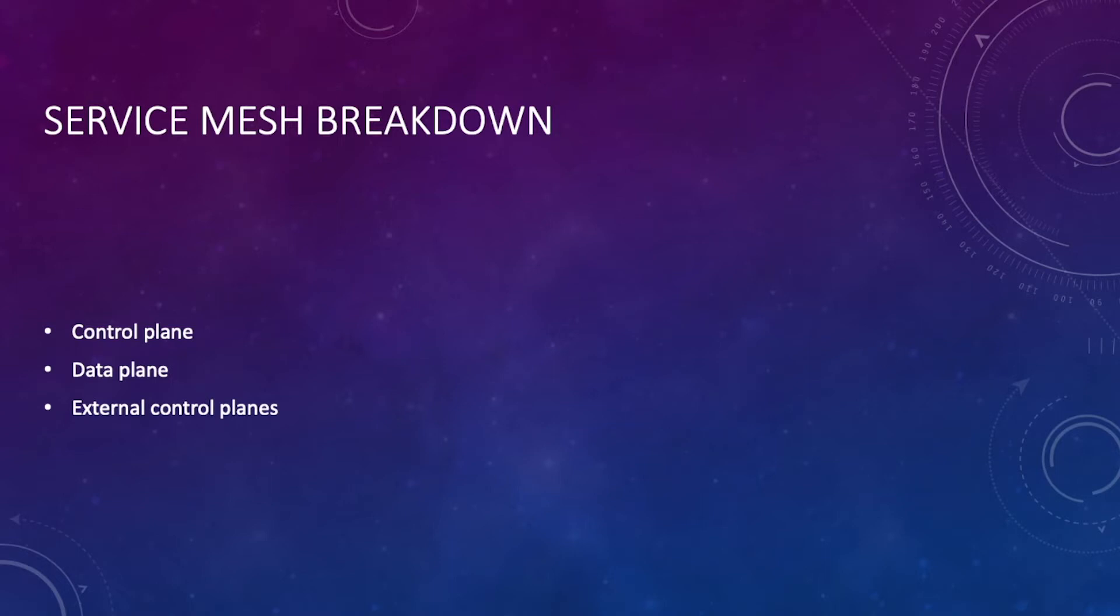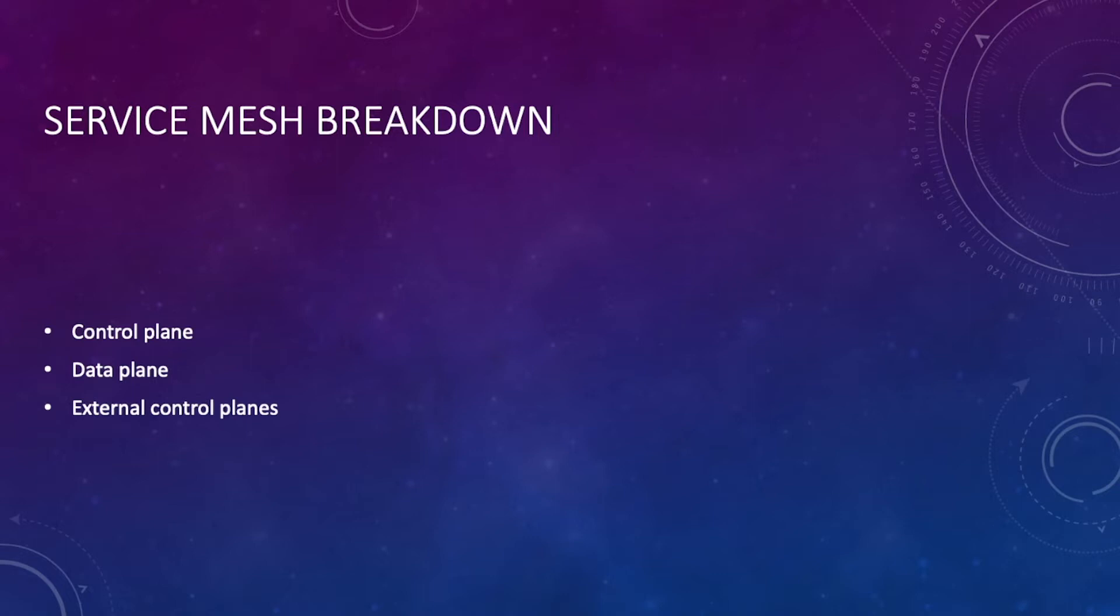Then there's the external control planes. Something very important to understand: you're installing components for a service mesh on your Kubernetes cluster. If you want that brain or headquarters to be sitting on another Kubernetes cluster instead of the same cluster that your applications are on, you absolutely can. That's what an external control plane is - it's just like a regular control plane from a service mesh perspective, the only difference is it's sitting on a separate Kubernetes cluster.